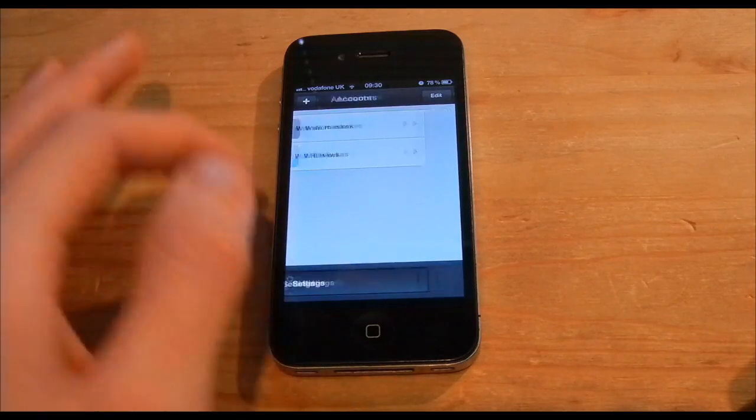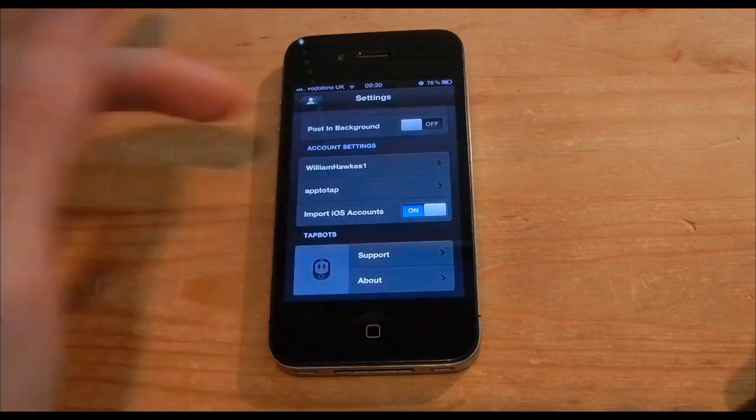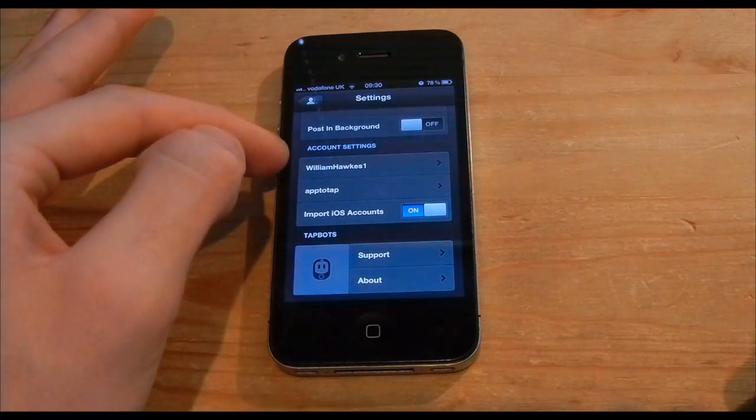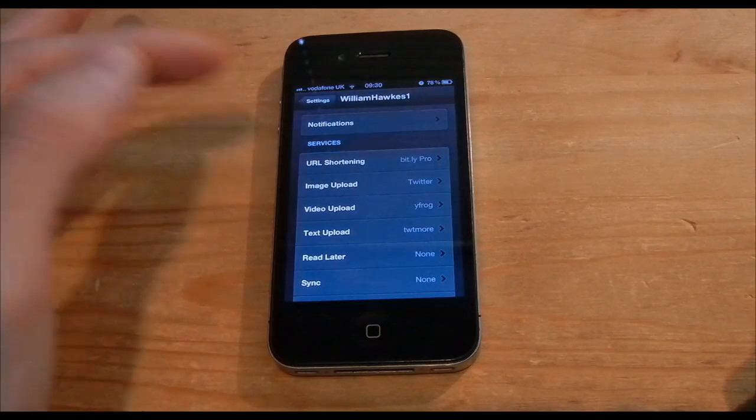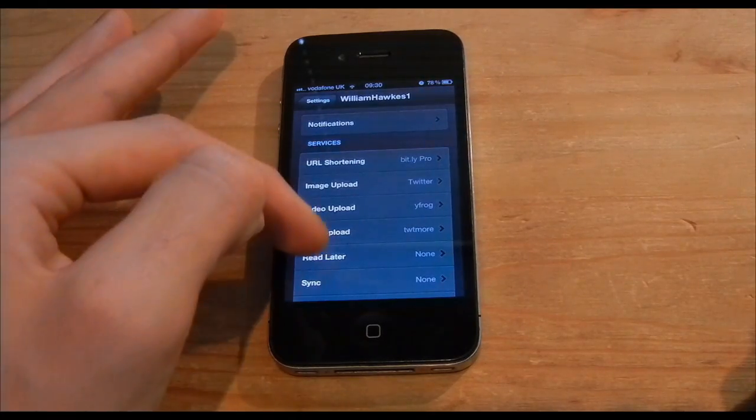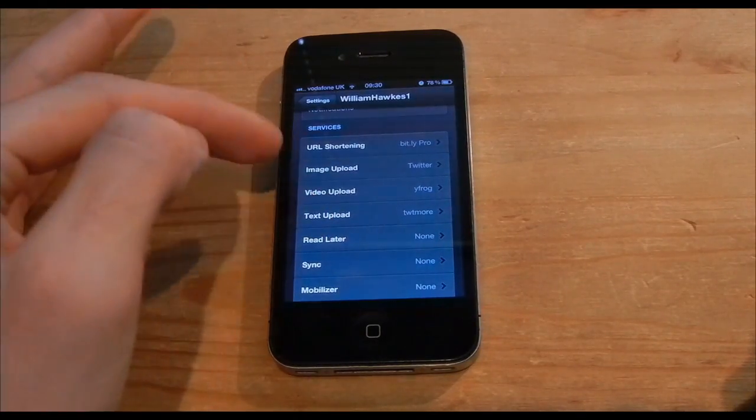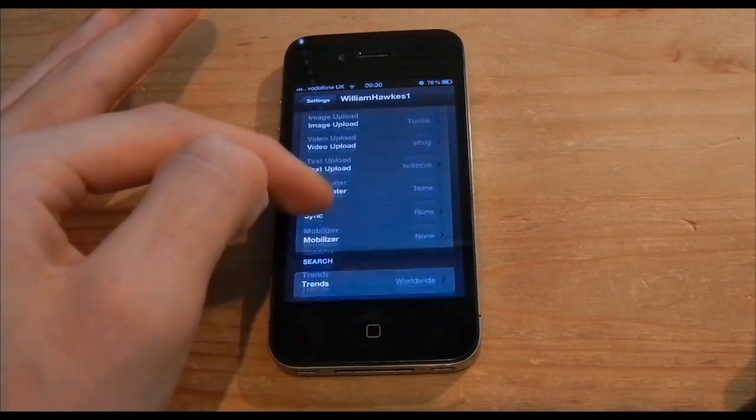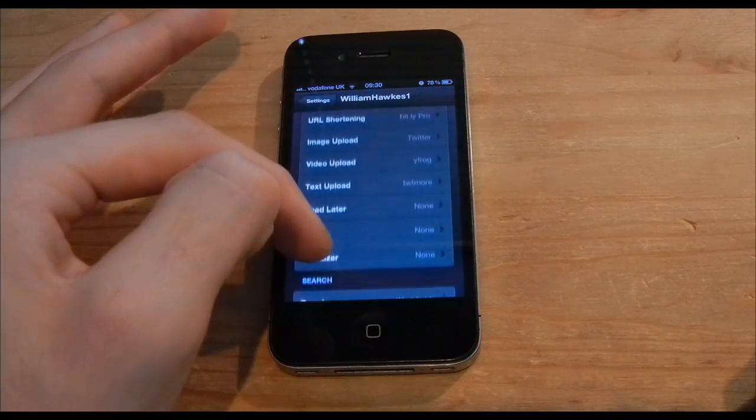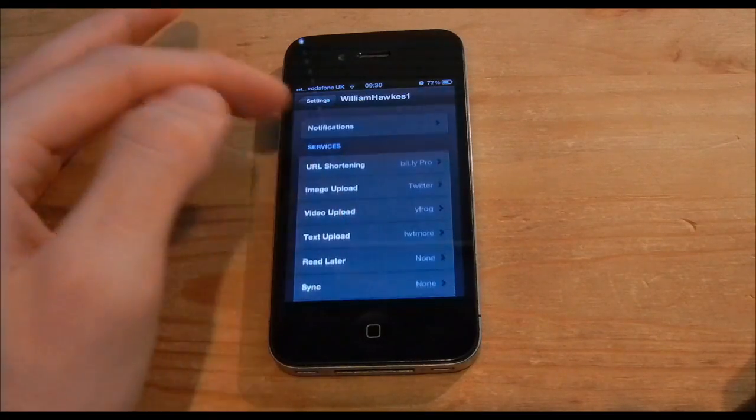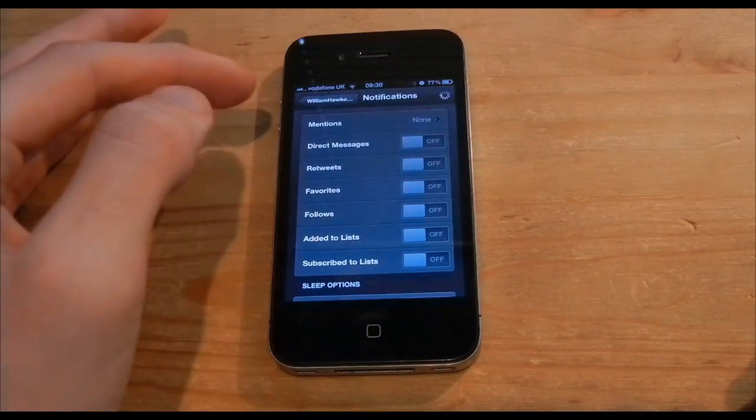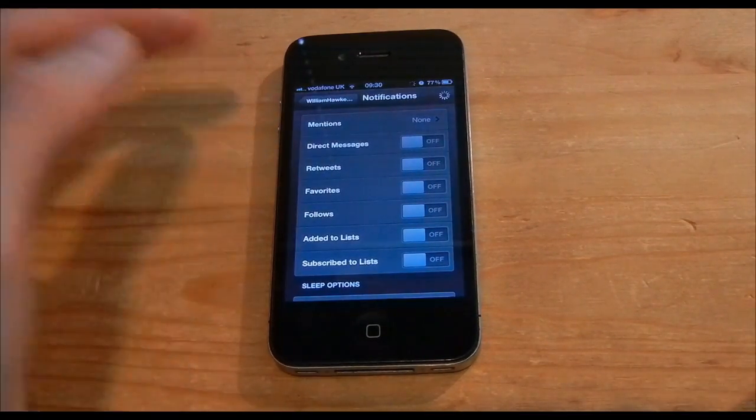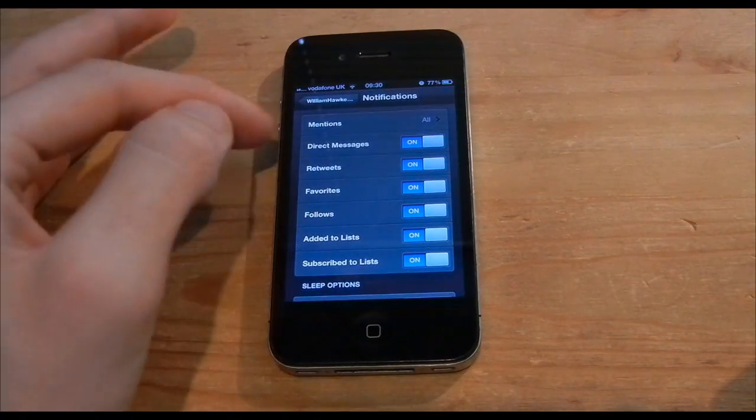You're going to go into settings, once you go into settings, you're going to decide your username. I'm going to choose my WilliamHawkes1. Now here you're going to get your URL shorting, image and what have you. And now for that you're going to go and find notifications.